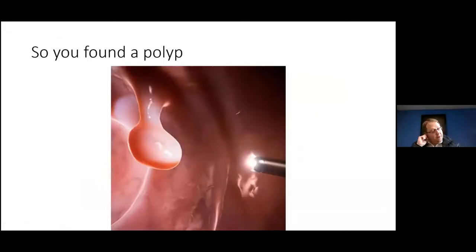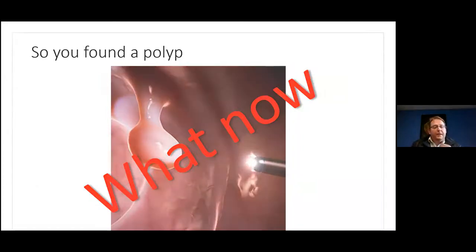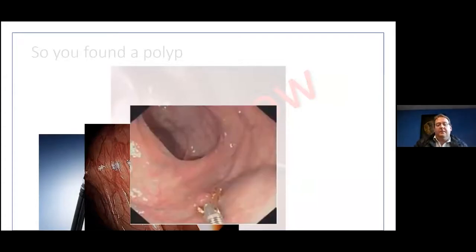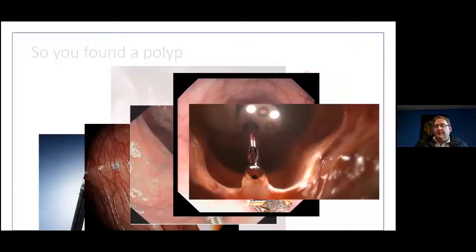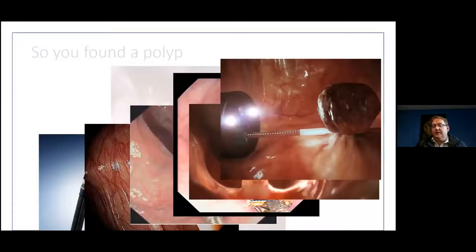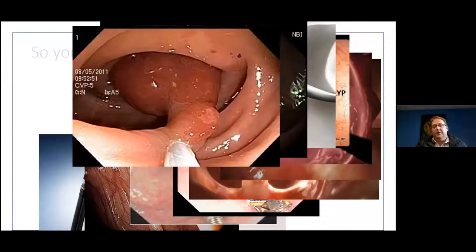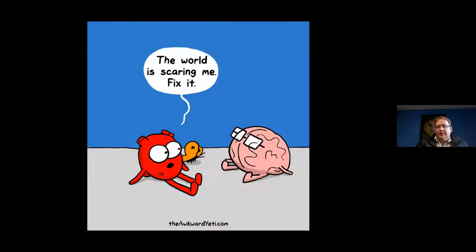So let's say you're doing your colonoscopy, put in your scope, and you see a polyp. So what now? At this point, there should be a whole bunch of questions going through your head: What am I looking at? What do I need to do about it? Do I have the tools to fix this? Do I have the skills? What's going to happen if I take it out? Am I going to make a hole? Will I cause issues? Facing a polyp is not just a benign issue. There's a whole lot of things that we need to find some kind of rational approach to.